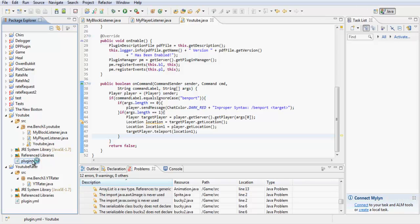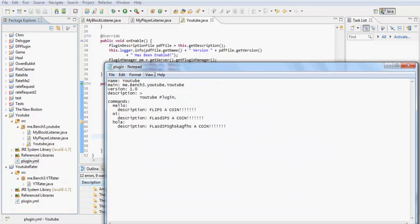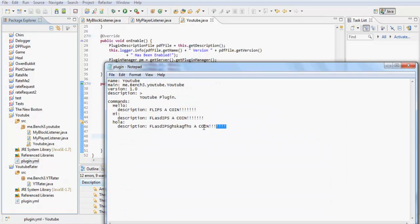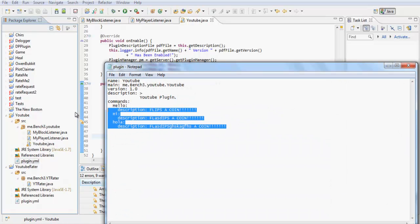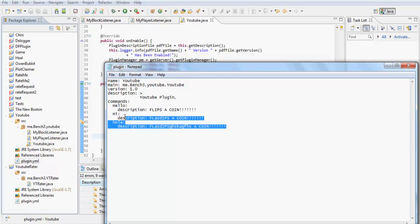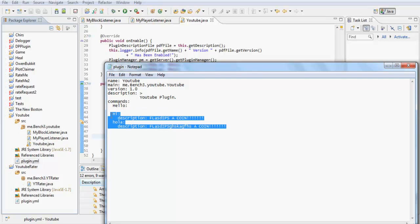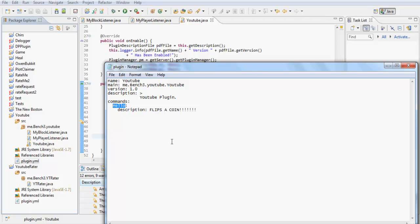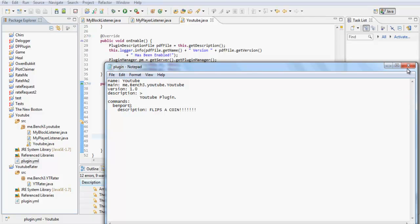So now if you go to your plugin.yml, we remove some of these, not the description, and we change hello to benport, save this.